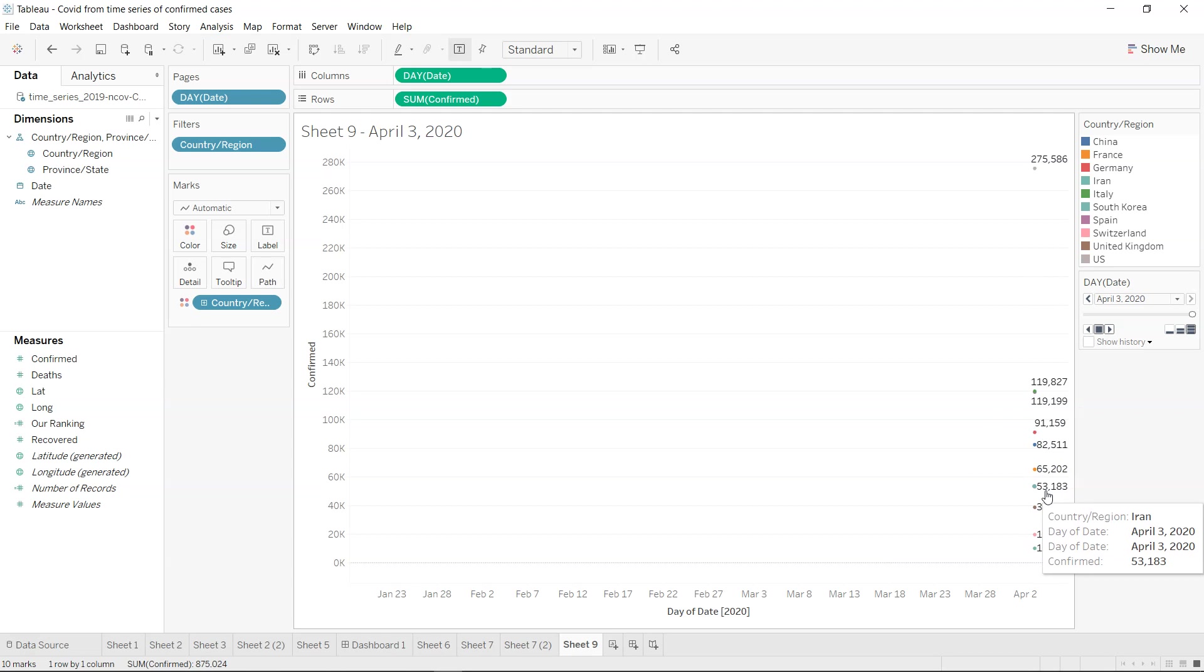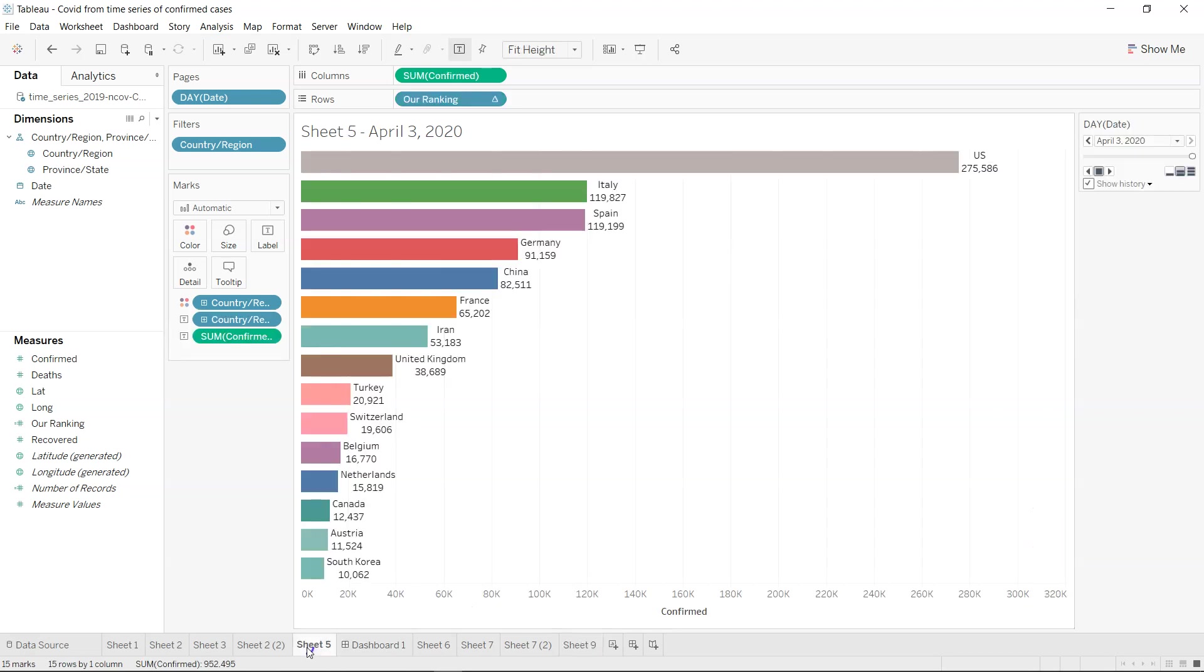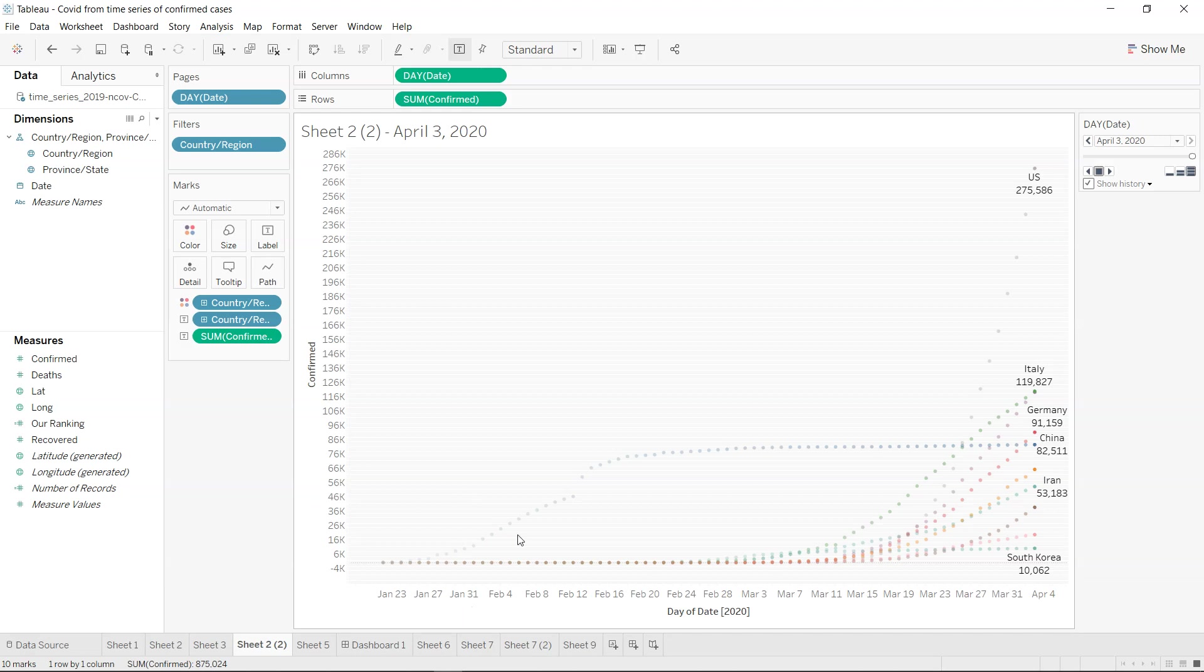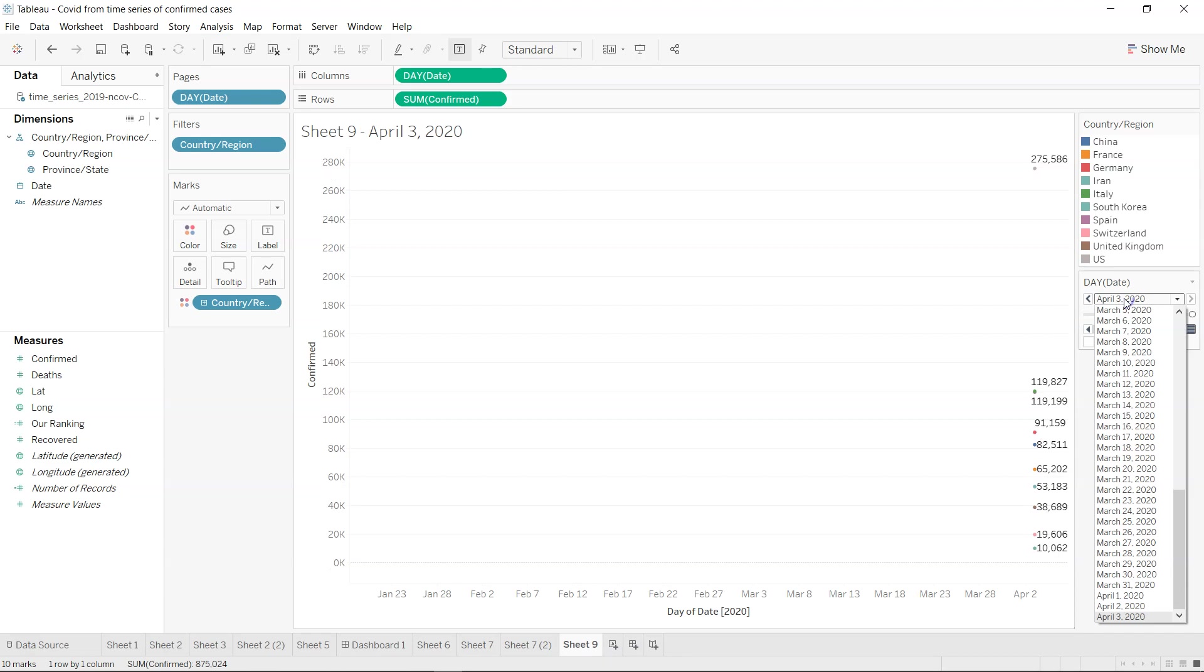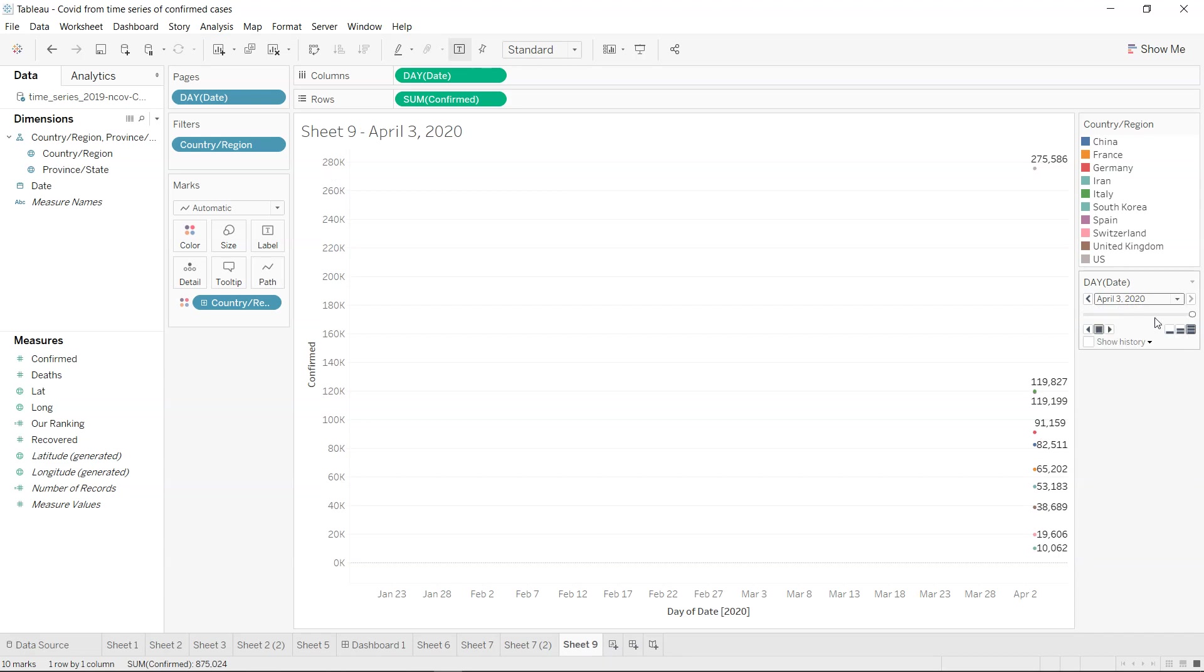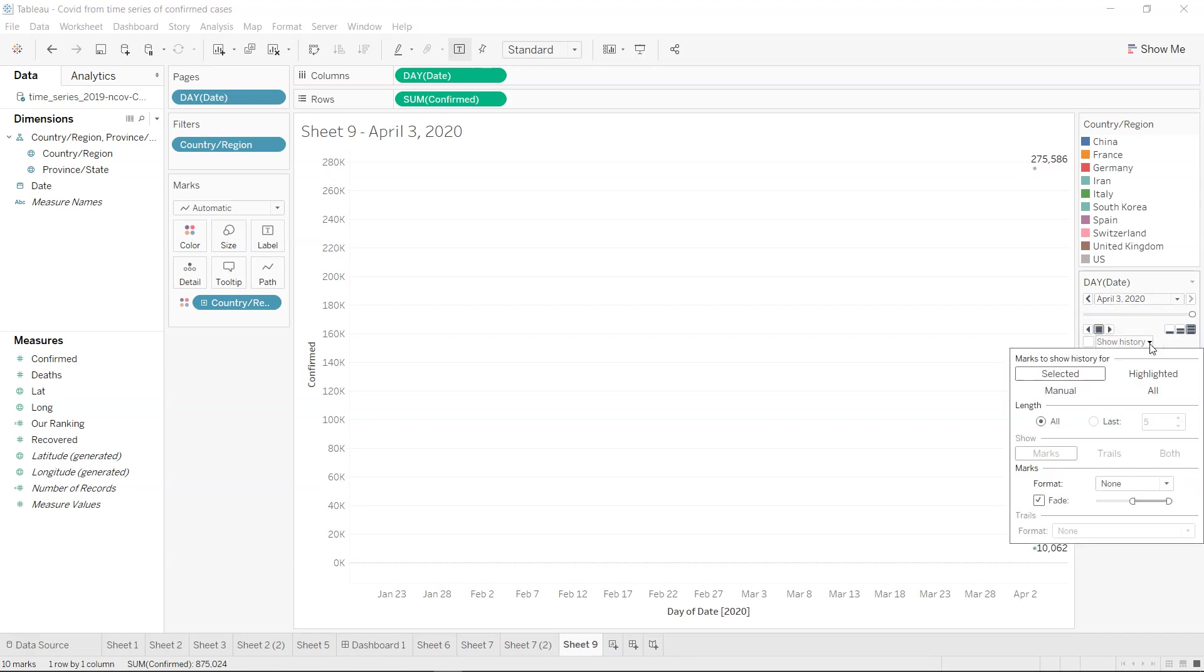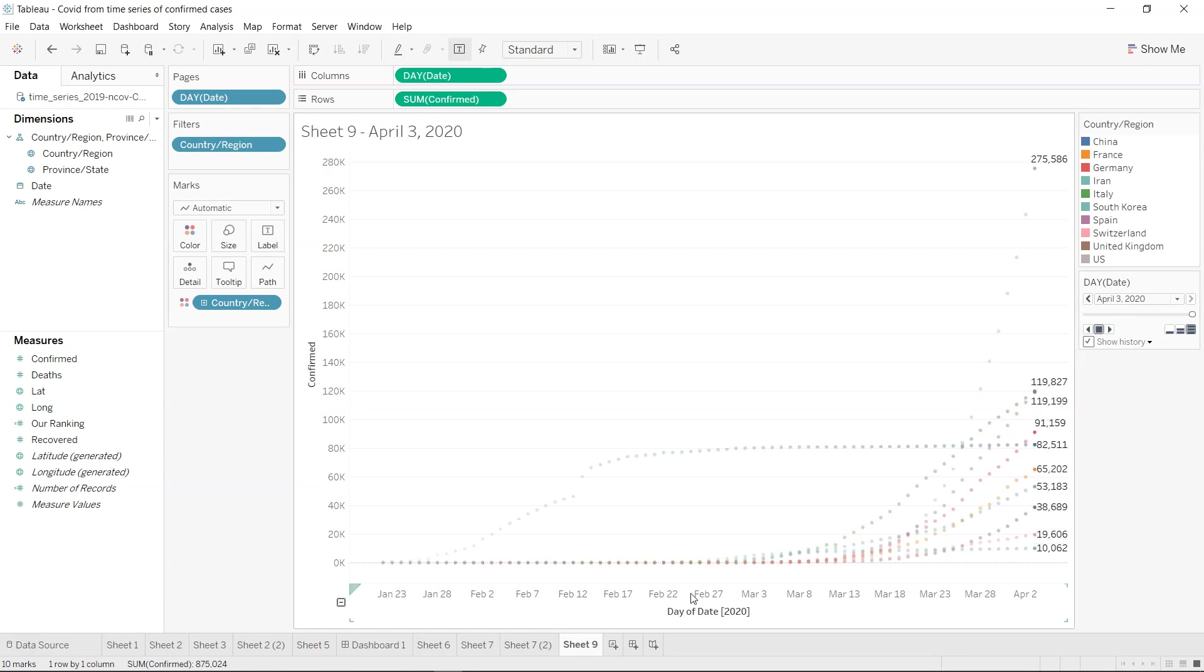For that what I need to do is a simple setting. Over here in the show history, we want to show the history and we want to show all the history. Now if you see all of the history is available.